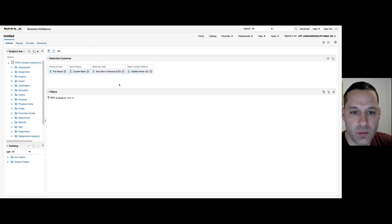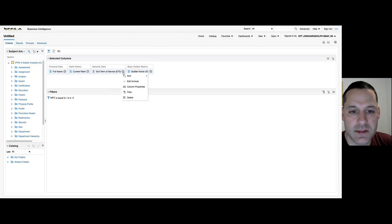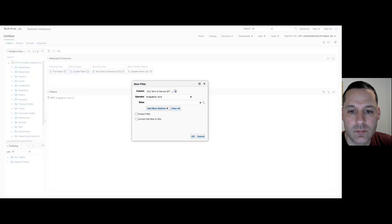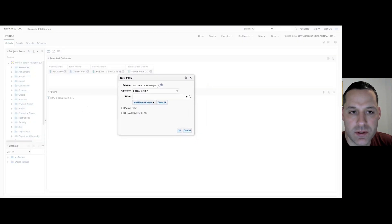First things first, I want to show you a more advanced filter than we've covered in previous videos. If you hover over your ETS column and select filter, keeping in mind that I want to filter this report so I only see expired ETS's,